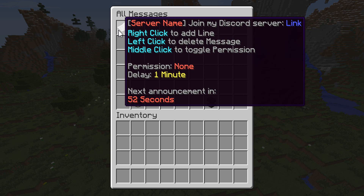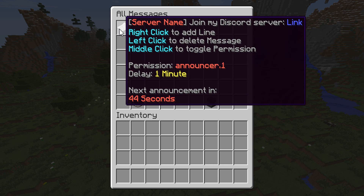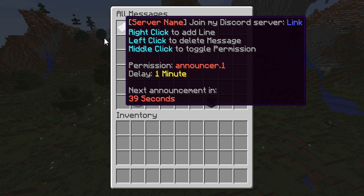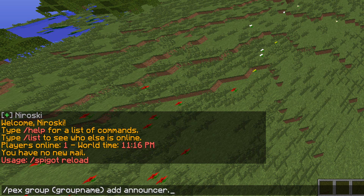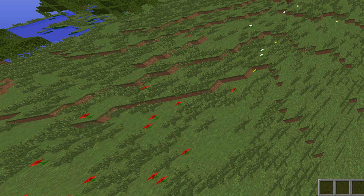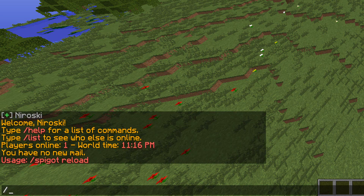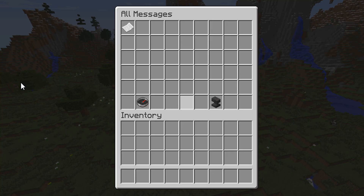To add a line, right-click the message. To delete it, left-click. To add a permission to it, middle-click. The permission node is now 'announcer.1'. For example, if you have PermissionsEx you would do pex group, then the group name, then add 'announcer.1', and that'll give them that specific message instead of everyone on the server seeing it.